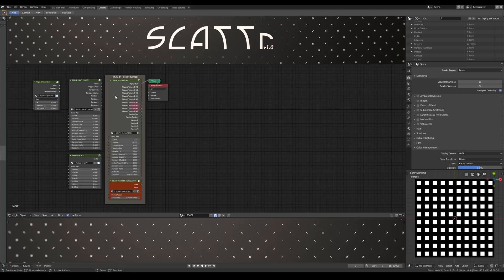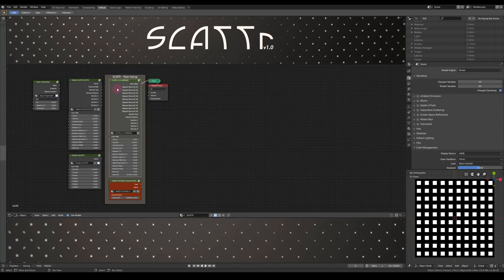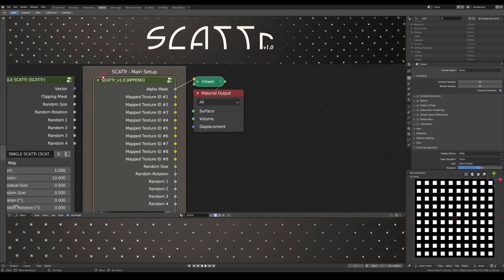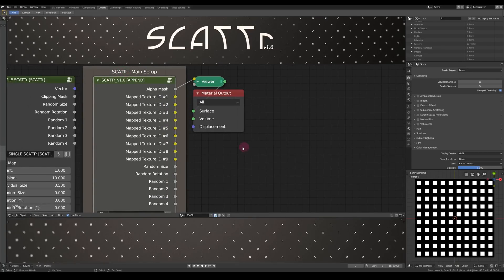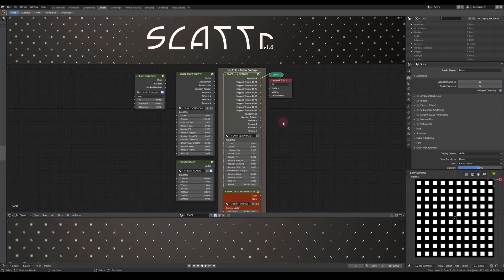If you want to use Scatter, the usual way is to append it here. You can just find it on the node tree and you have to append the node group that says, well, append. This is also the main node of Scatter.